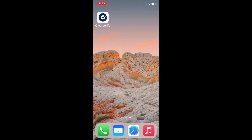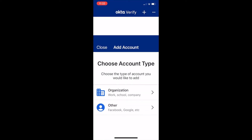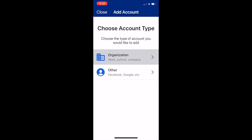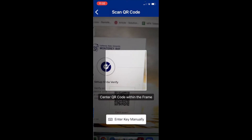Now switch back to your smartphone and open the Okta Verify app. Tap the get started button on the next screen or select add account at the bottom of the page. Select organization. Using the Okta Verify app, scan the QR code displayed on your computer.